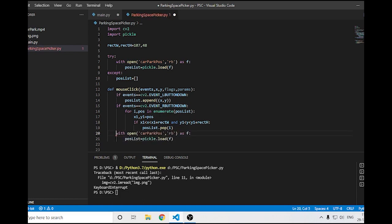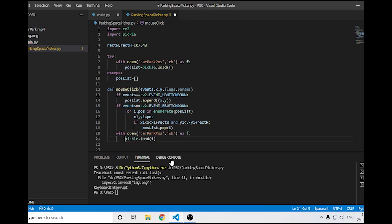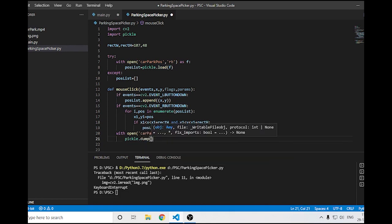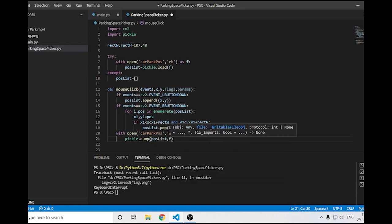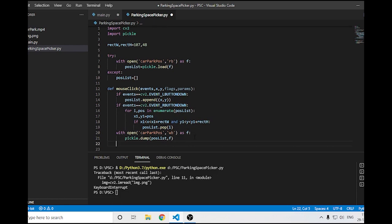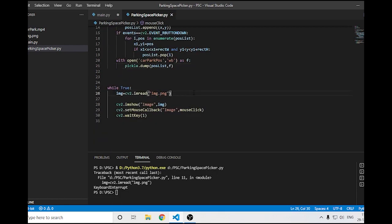For saving, I'll use 'with open' again, but this time using 'wb' (write binary) mode instead of 'rb'. Then I'll use pickle.dump, passing position_list and f. This saves the changes every time we click.